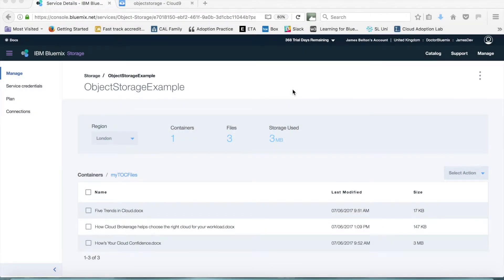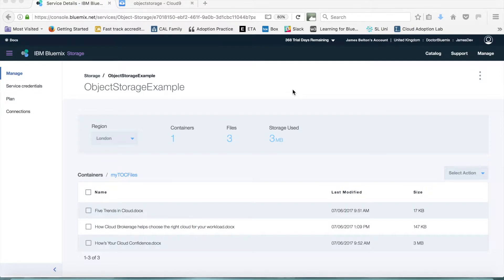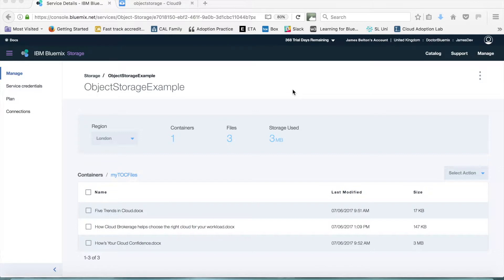Hi, my name is James Belton and I'm an IBM Watson Cloud Services Adoption Leader. In a previous video I showed you how to create a Bluemix object storage service instance and how to manage and upload files to the object store using the Bluemix interface. In this video I'm going to show you how to use the service using Swift API calls from a command line.